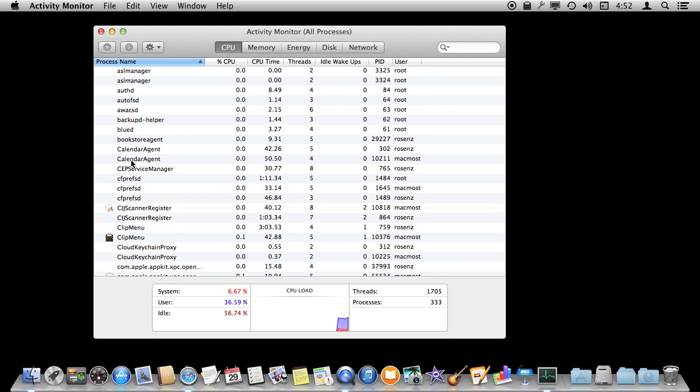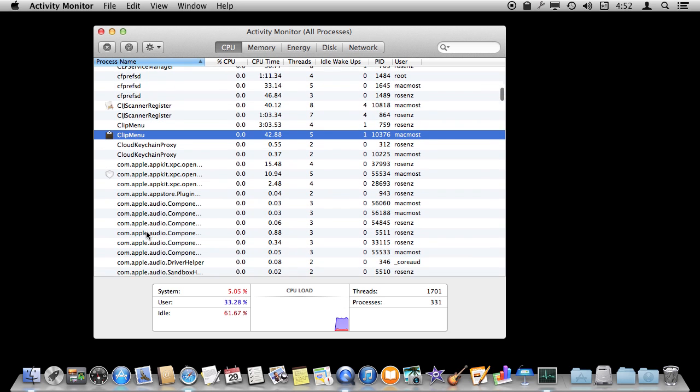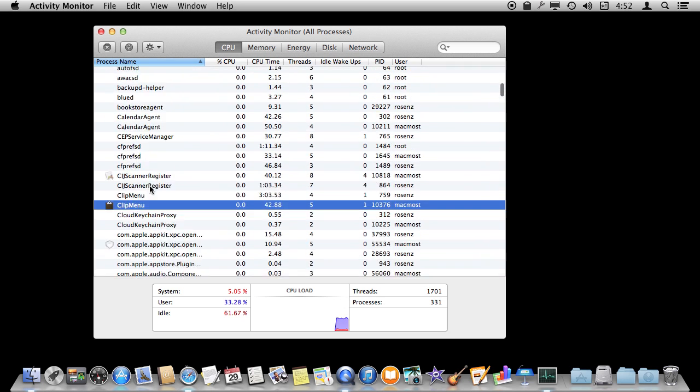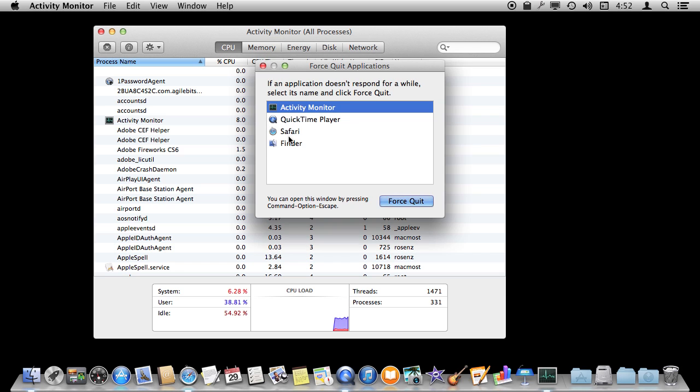So it is as easy as that. That also works sometimes when you have things like Clip Menu, which is something that runs in the background. There are several things that run in the background that are not things that you can find when you use the Force Quit menu here. They just don't show up.